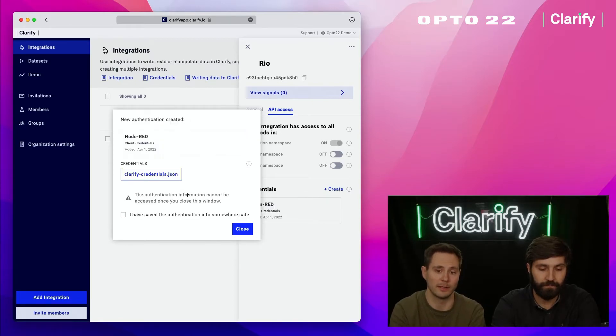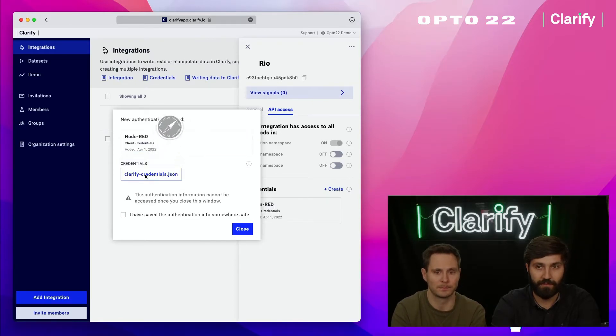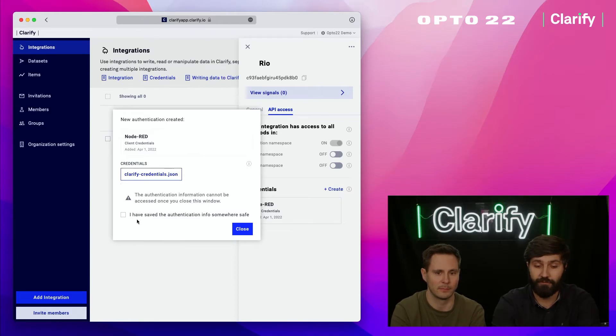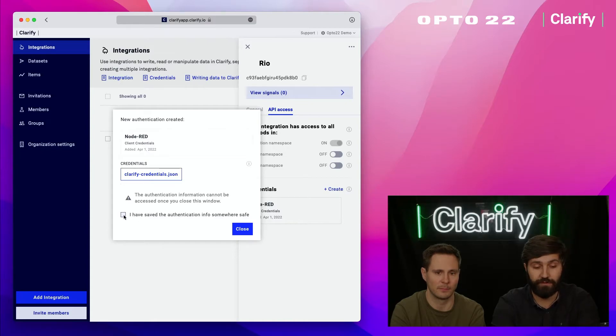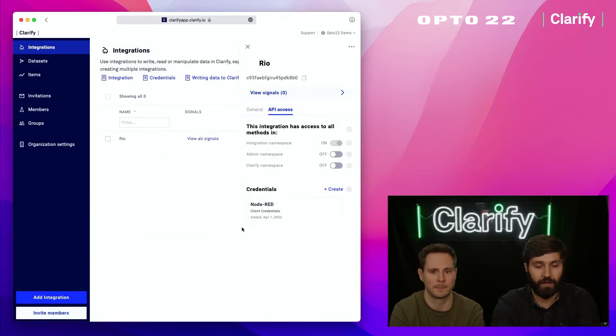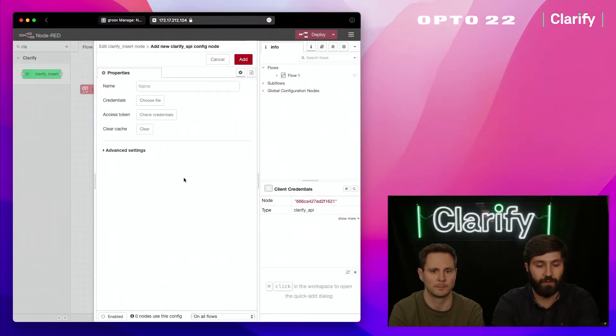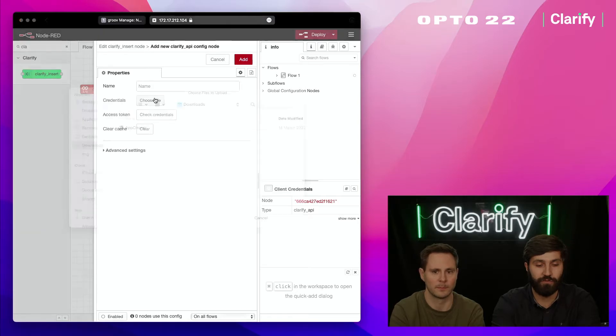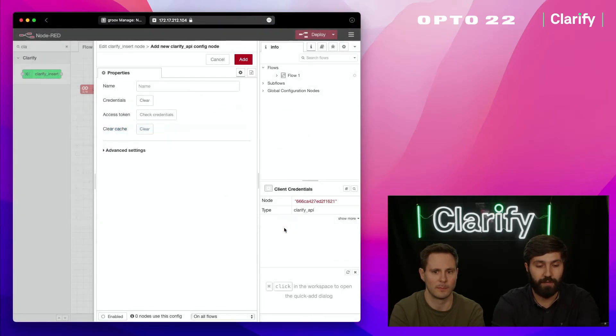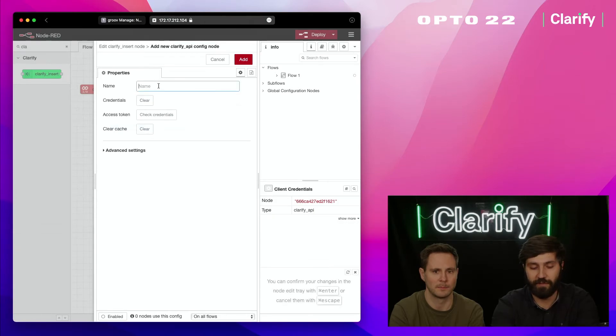You can download the credentials as a JSON file and put them into the Node-RED instance. I'm going to tap this to download it. It's going to warn me that once I've downloaded the credentials I can't reaccess them from Clarify—this is a security feature, so keep that file somewhere safe. I'm going to check the box, close it, then move back into the Node-RED editor, press choose file, find the file I downloaded earlier, upload it, and name this Clarify demo, then press add.